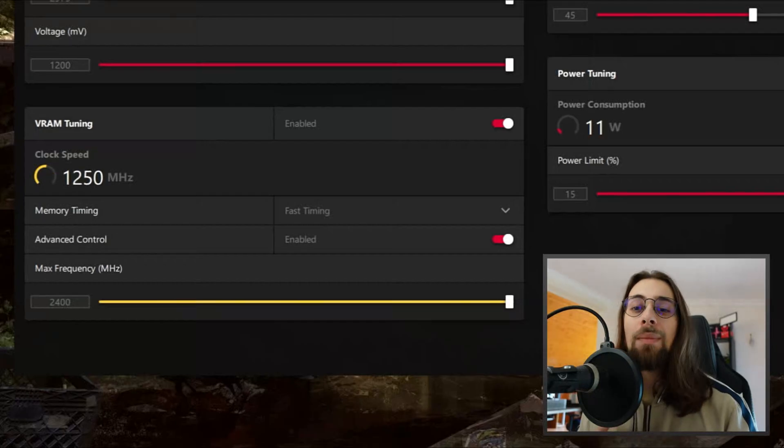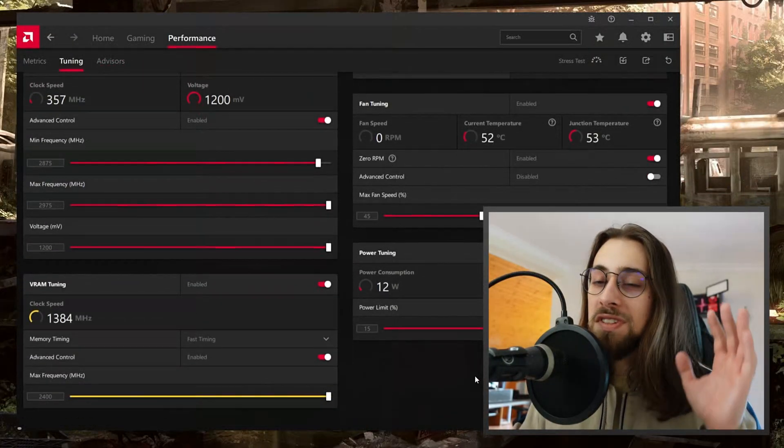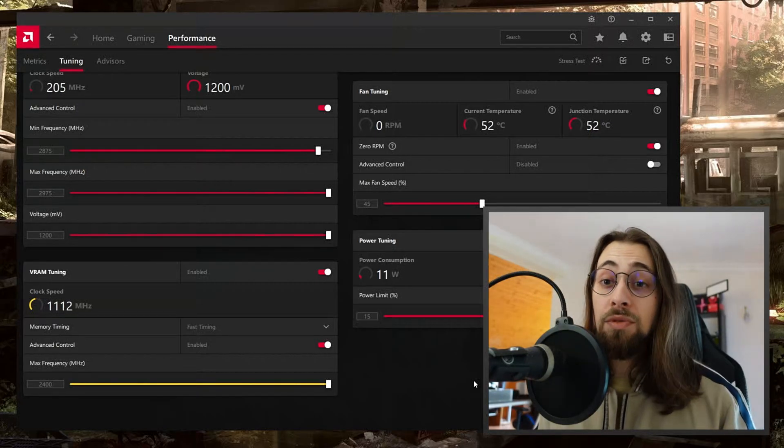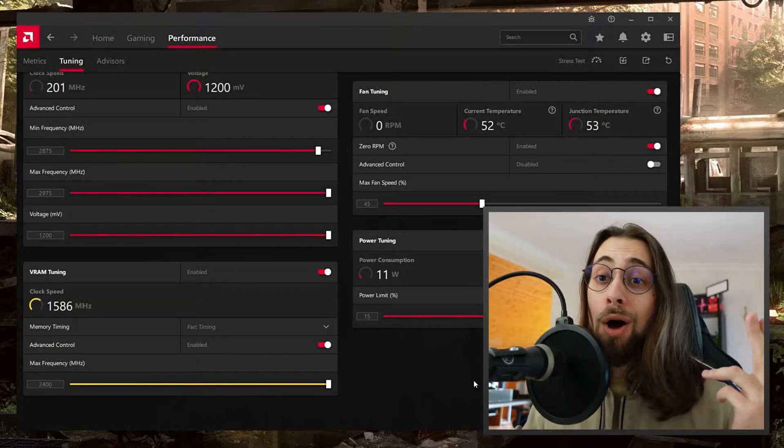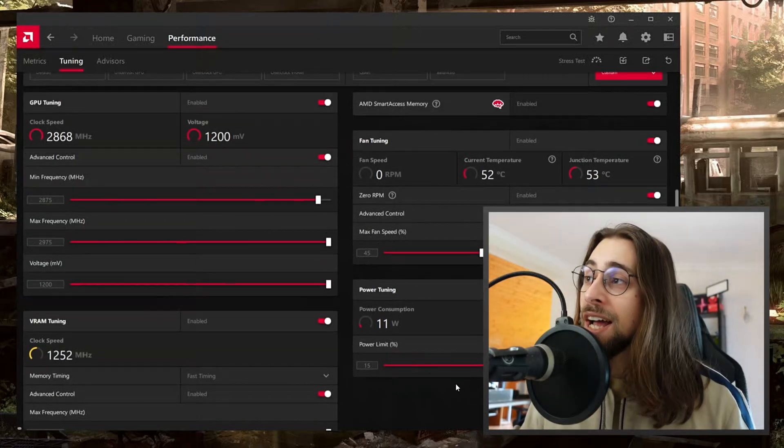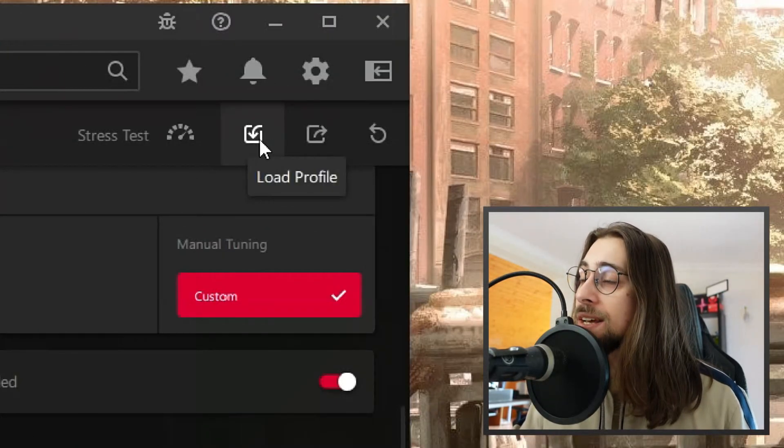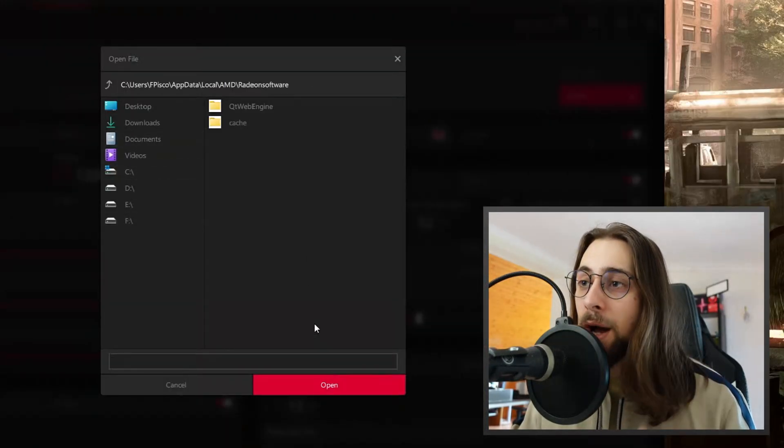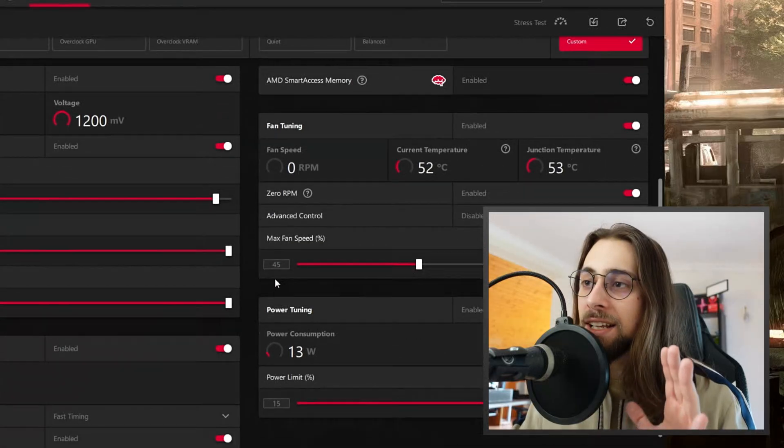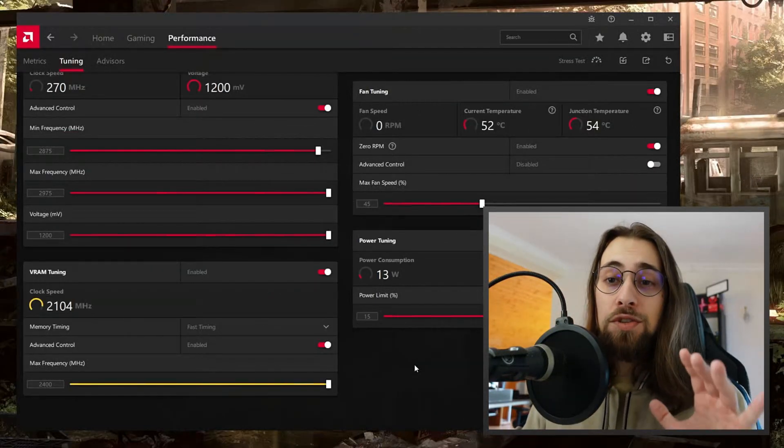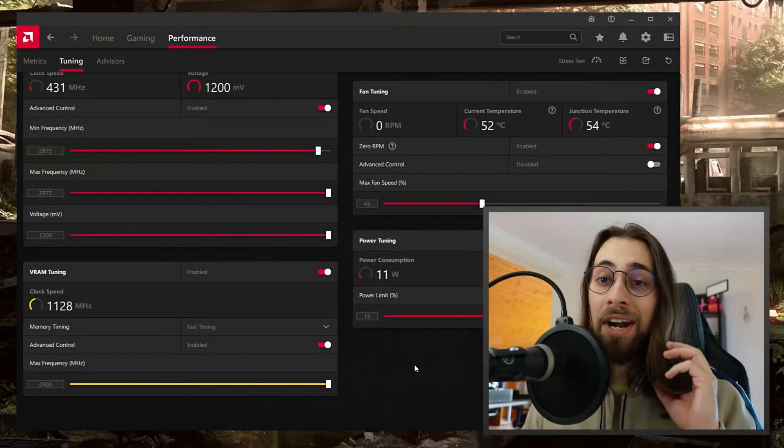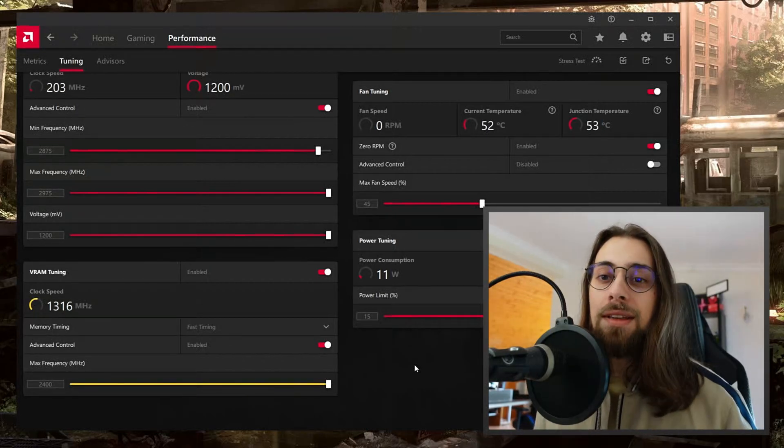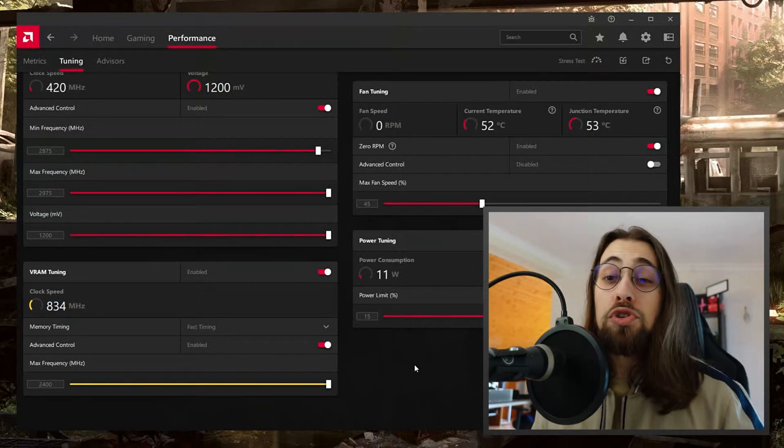If you want to use these exact settings on your 6500 XT, I have the link in the description where you can download the profile. Just download it to your computer, then go here to the symbol, load profile, select the folder where it is and open it. It will automatically load my profile in your system. I advise you to go step by step till you reach the point where you're safe, because some instability may appear just after one or two hours of gaming depending on the games you're playing.